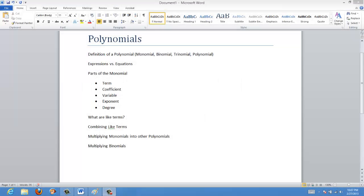Today I'm going to be talking about polynomials, covering a number of different things. Specifically, we're going to talk about the definitions, what expressions are versus equations, parts of the monomial, what are like terms, combining like terms, multiplying monomials into other polynomials, and multiplying binomials and other polynomials. That's quite a bit of stuff on the plate, so let's get going.